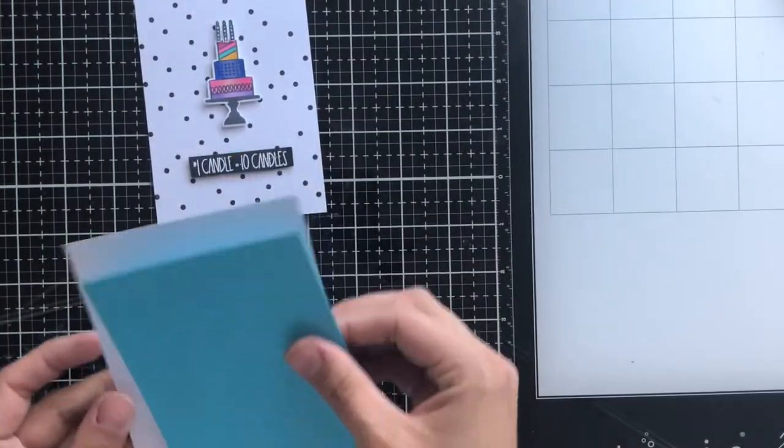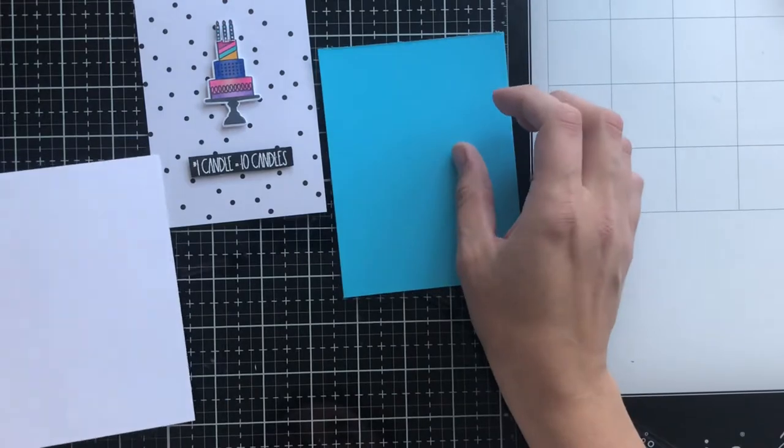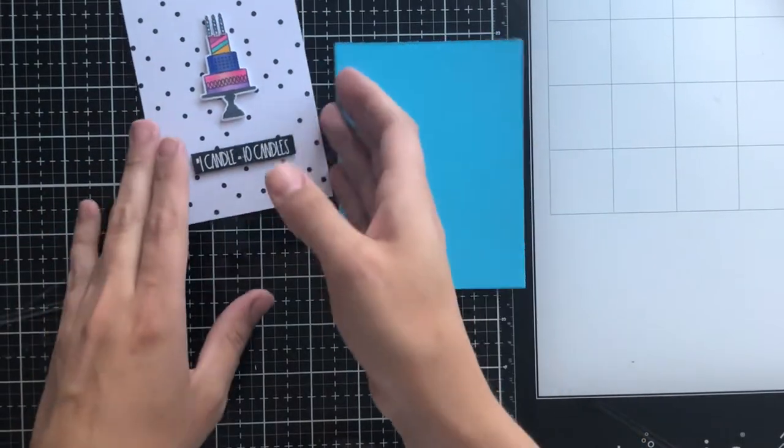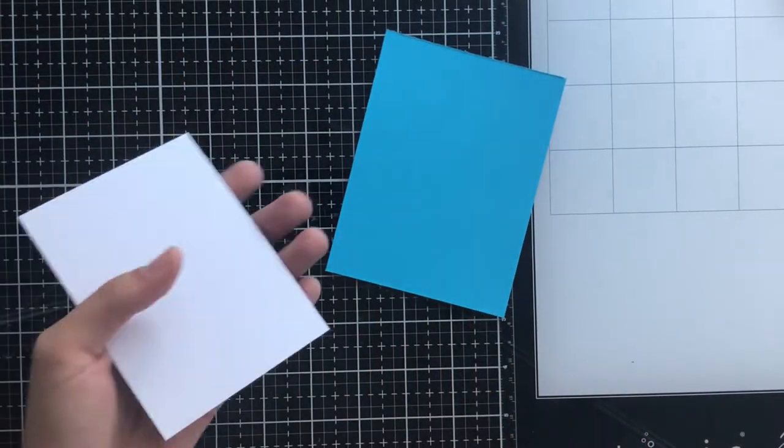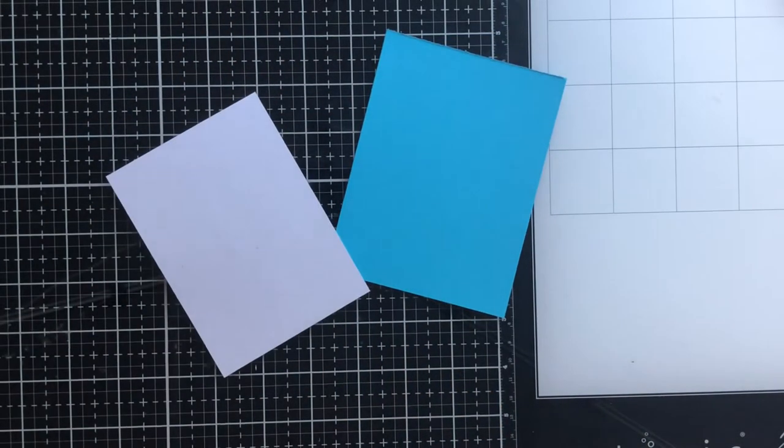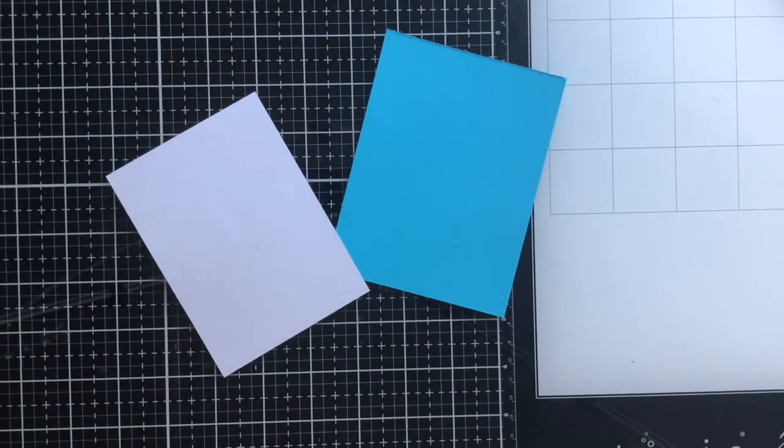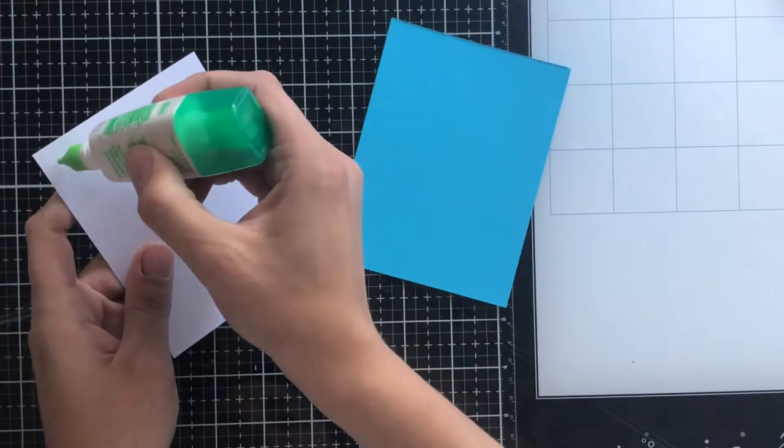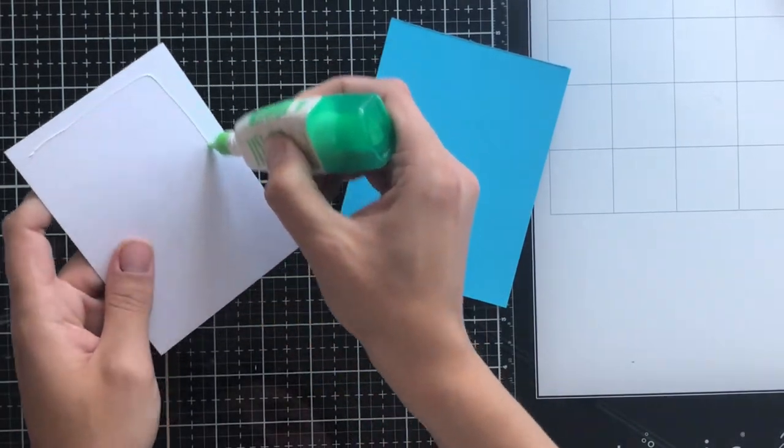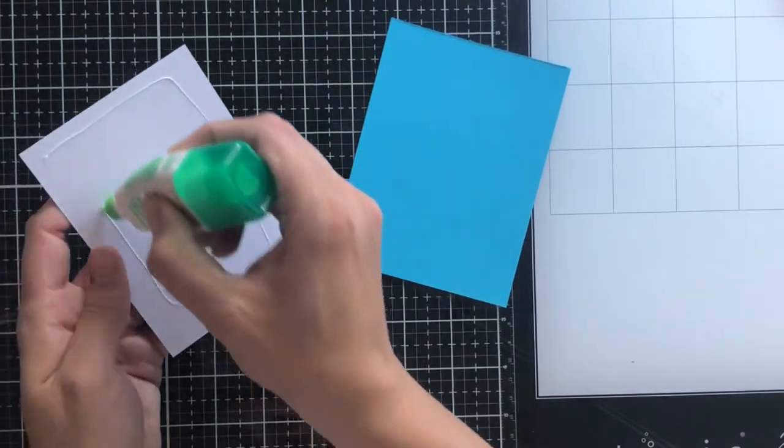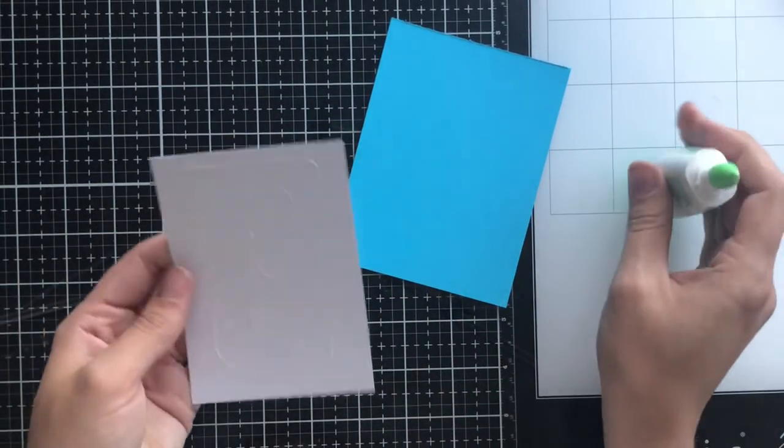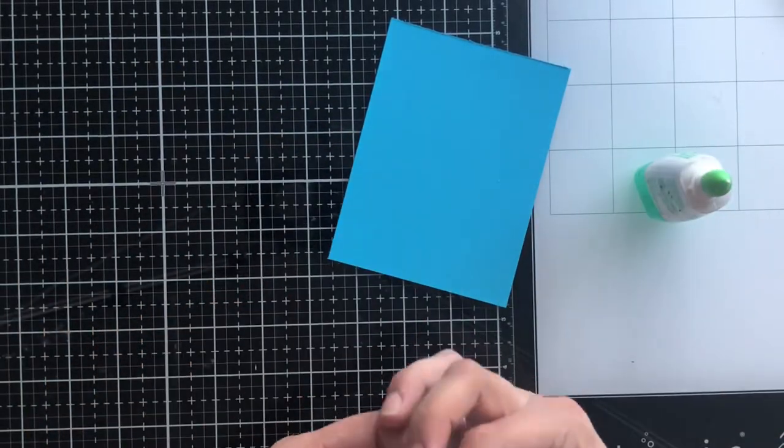So now to actually assemble the card, I've got my card front, a teal piece of cardstock for my matted card background, and then an A2 size card base. So my card front is three and a half by four and three quarters.